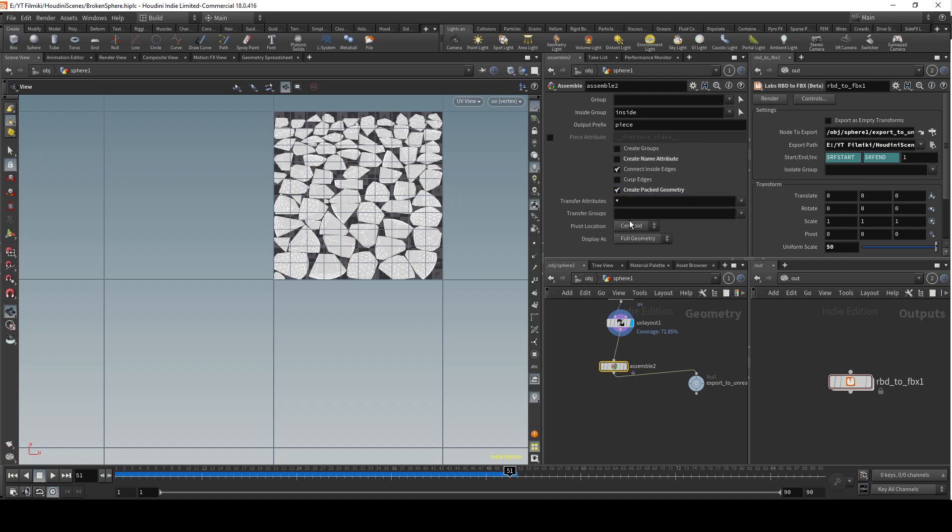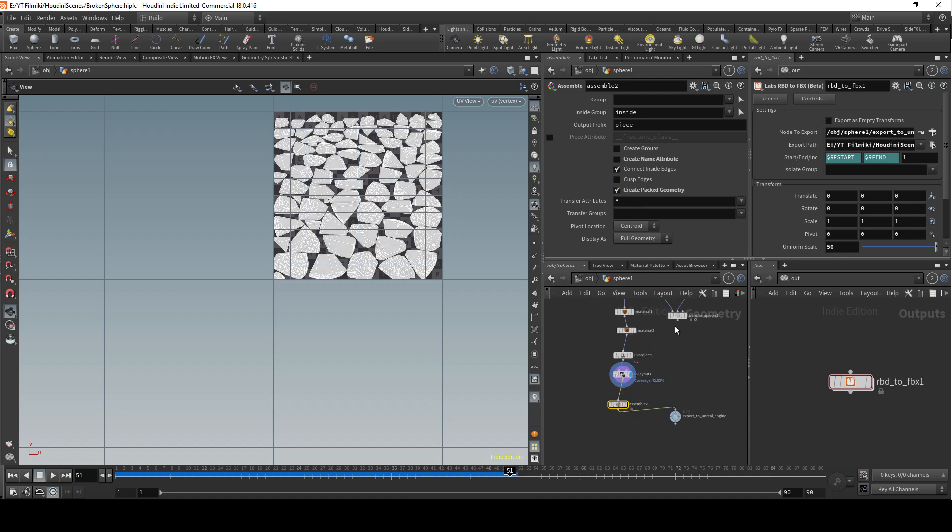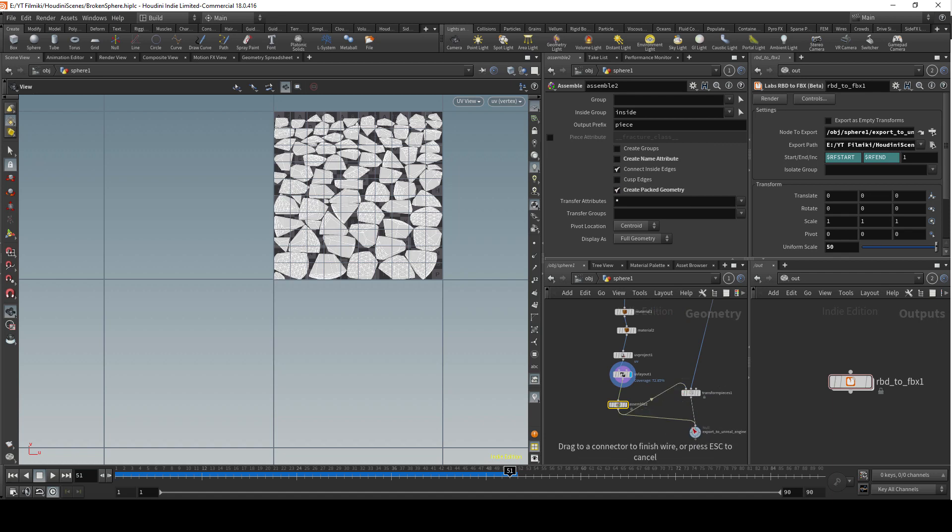Now we have to assemble it again with those settings. Deselect create name attribute and select create packed geometry with all the transfer attributes. We want to connect assemble to the transfer pieces and transfer pieces to export to Unreal Engine node.